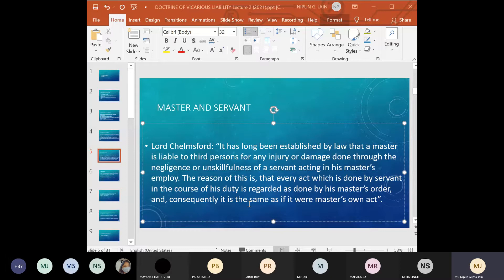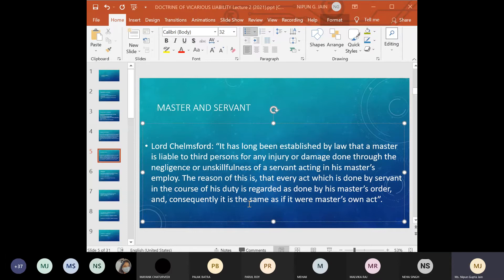It also derives validity from the maxim 'cui facit per alium facit per se' — he who does an act through another is deemed in law to have done it himself. For a wrong done by a servant, the master can also be held vicariously liable. The plaintiff has a choice to bring an action against either or both; their liability will be joint and several. The reason respondeat superior was adopted is that the master is seen to be in a better financial position and has the ability to pass on the burden.